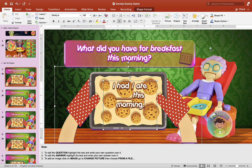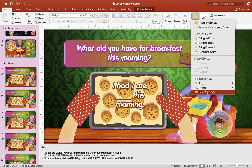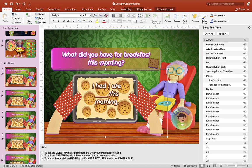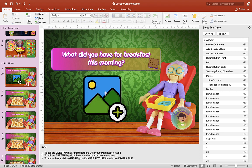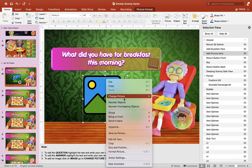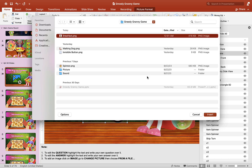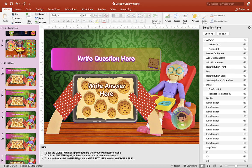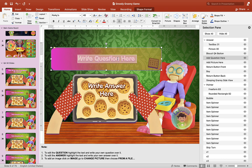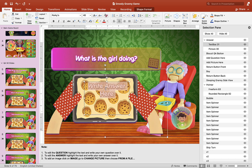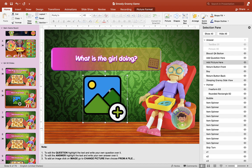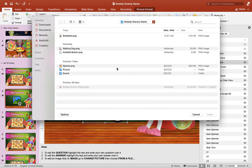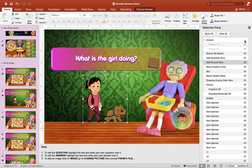Now we can add our image here — right click and go to Change Picture from a File and just insert your own image. I'll choose a picture of a woman eating breakfast, and then we'll unhide the answer. Let's do another one: 'What is the girl doing?' And here we'll put the answer: 'She is walking her dog.' Then hide the answer, right click, go to Change Picture from a File, add a picture of a girl walking a dog, then unhide it. Make sure you save your work so you don't lose all that hard work.